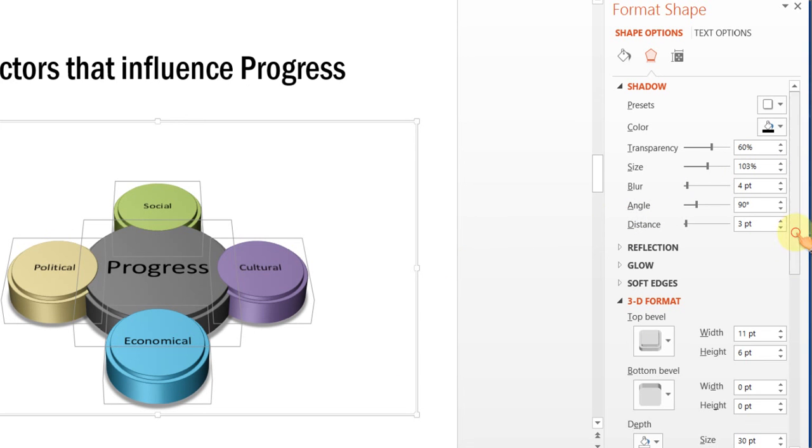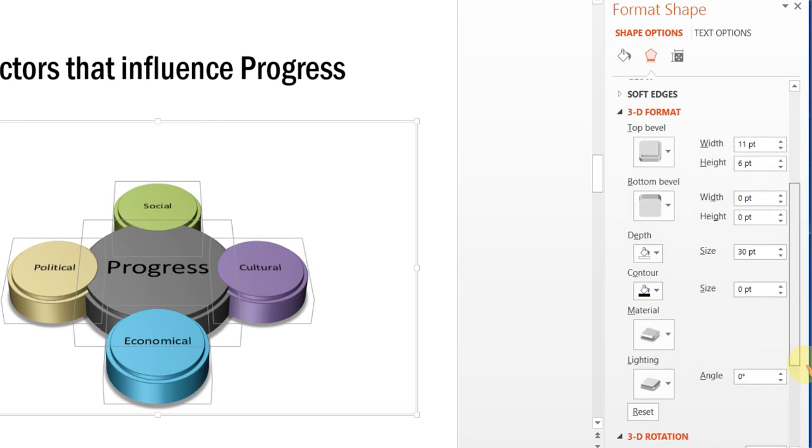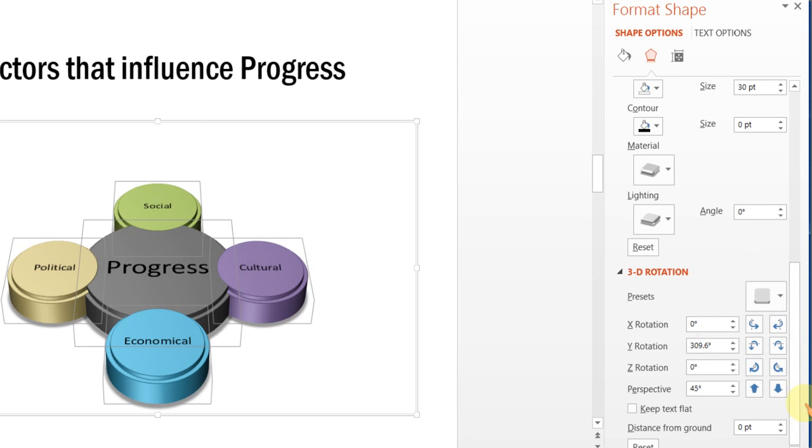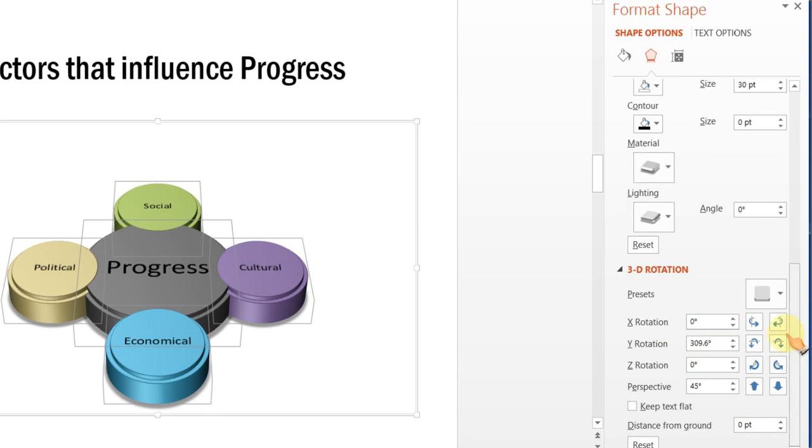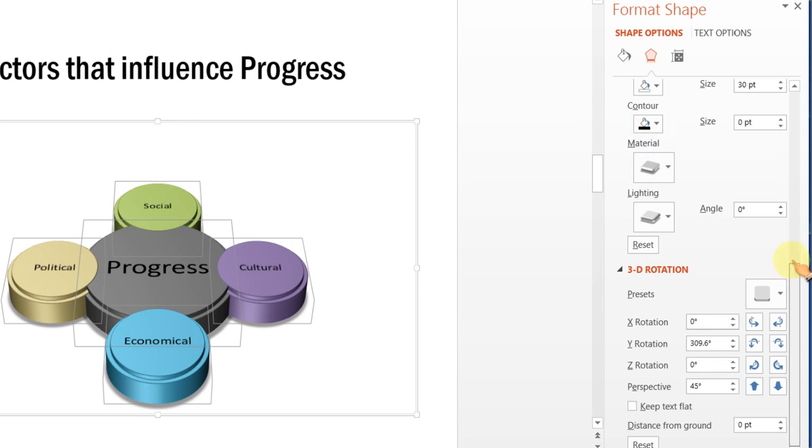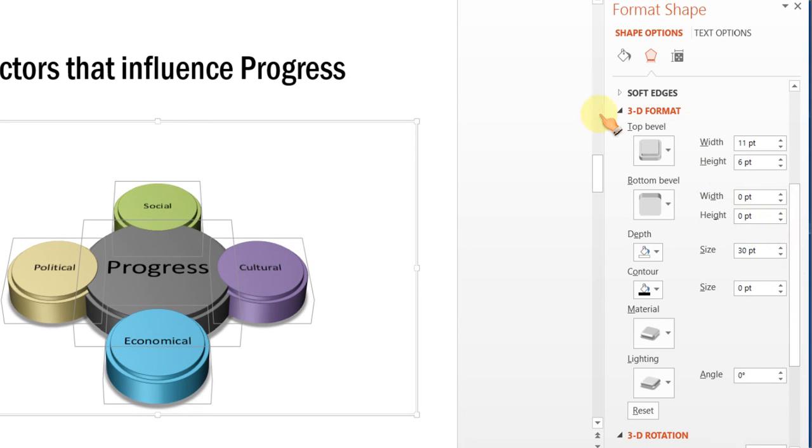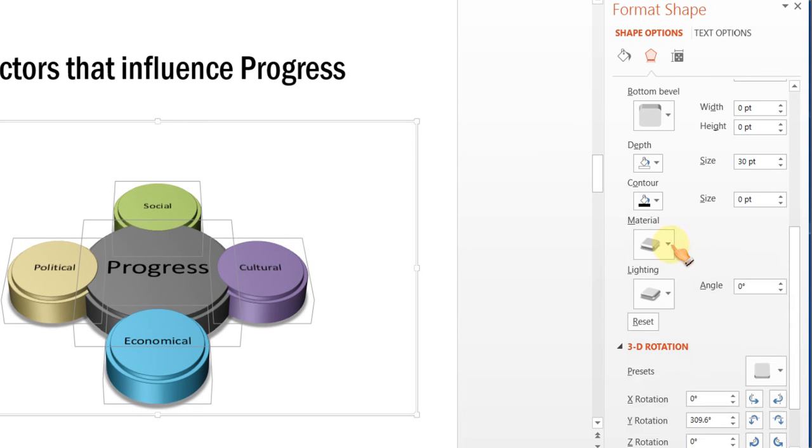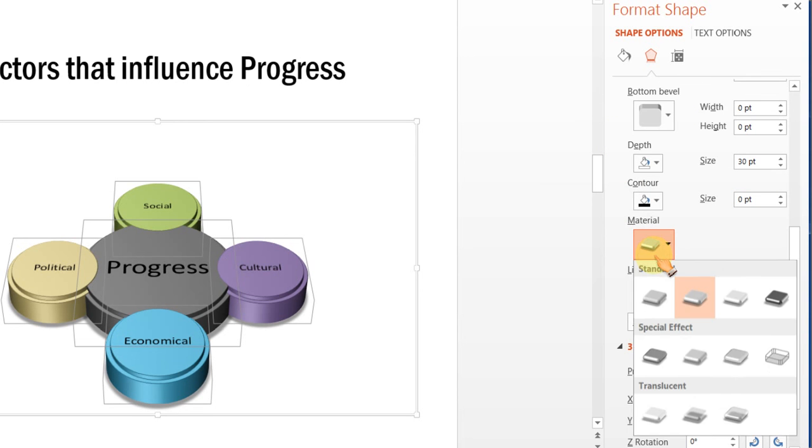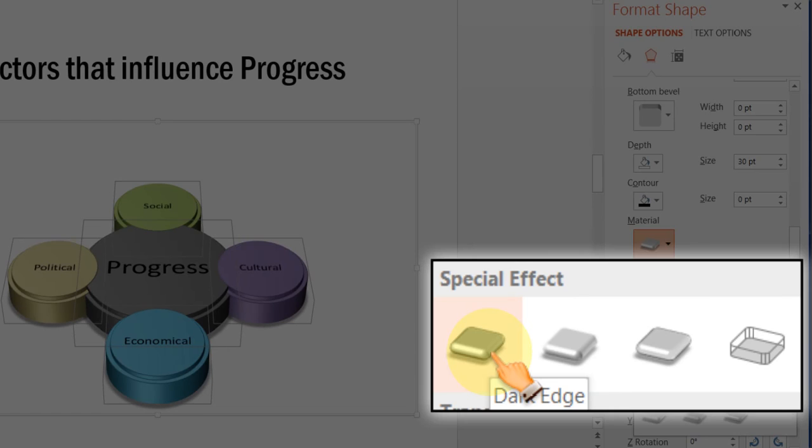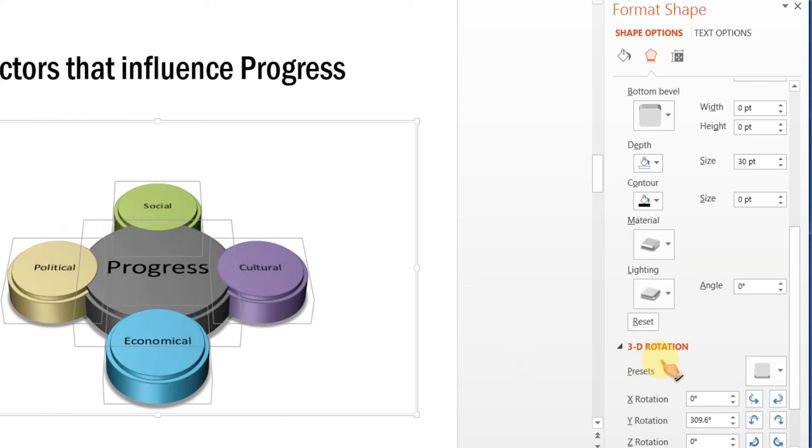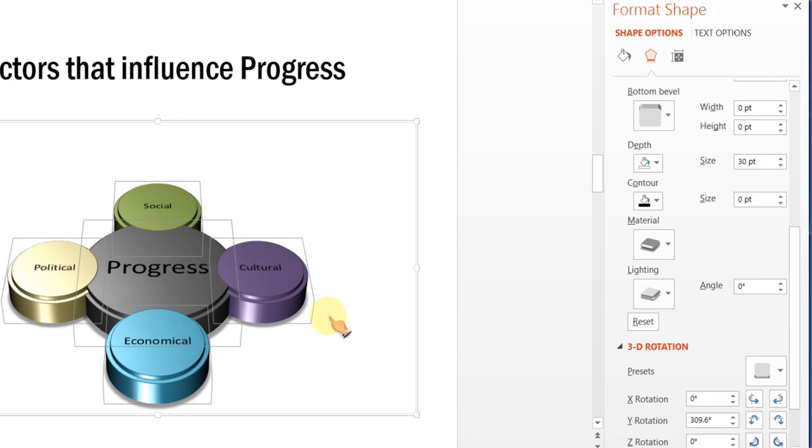We can make the diagram look a little more glossy by going to the material. Here, this material is found under 3D Format option. And the material we are going to use is this one called Dark Edge under Special Effect. So, the moment I do that, you can see that all the shapes actually get a wonderful sheen.